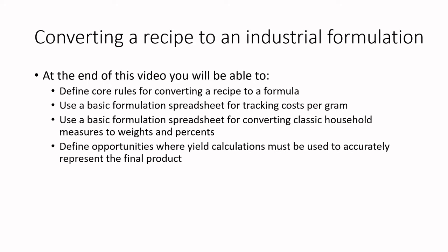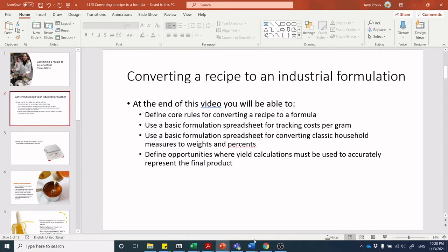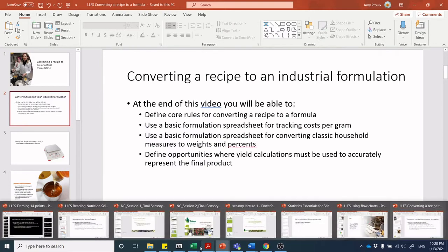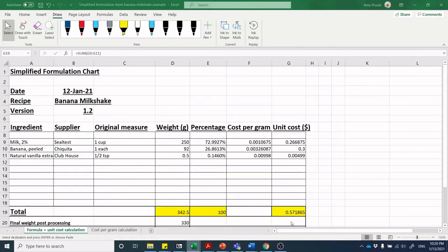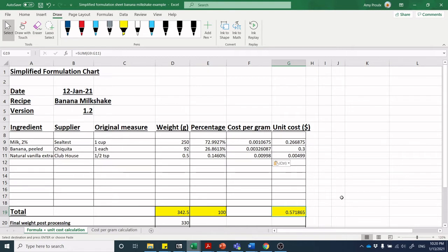Last but not least, we'll define opportunities where yield calculations must be used to accurately represent the final product. I always joke with folks who've been watching this YouTube channel for a while that I used to agonize and edit out all these screen transitions, but I'm just pushing through for the sake of time.